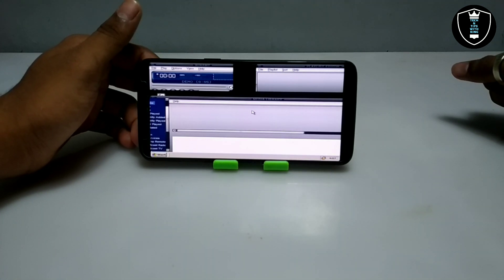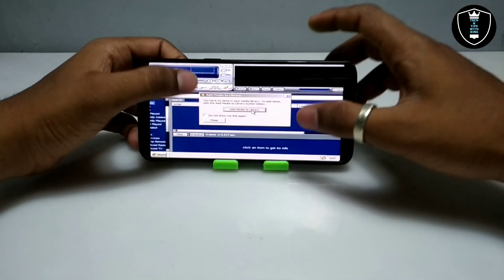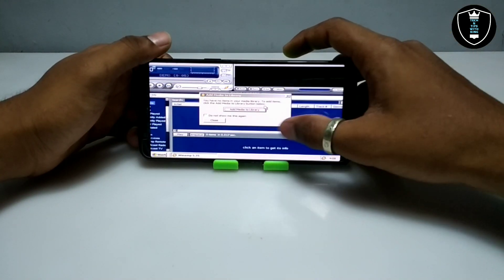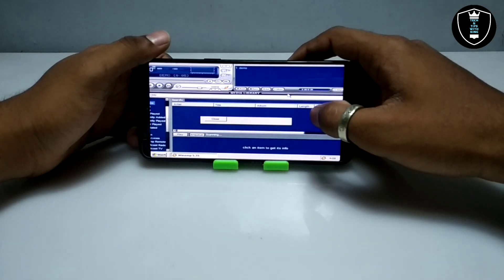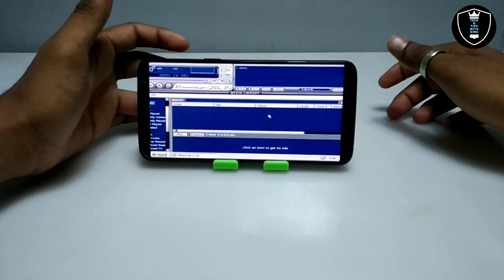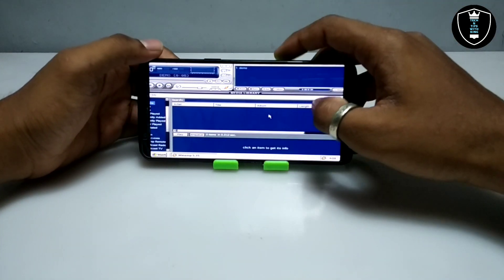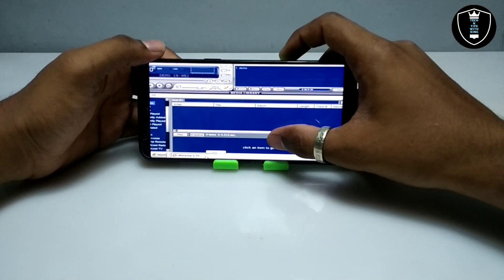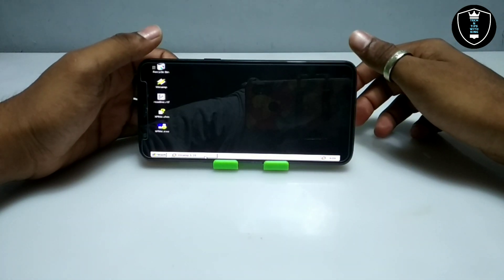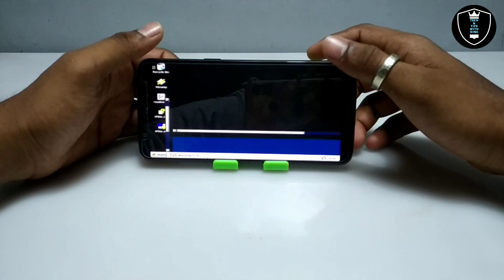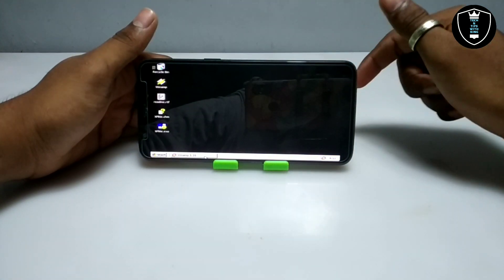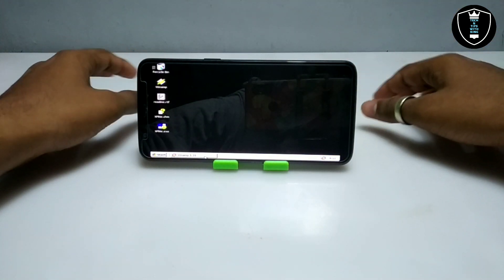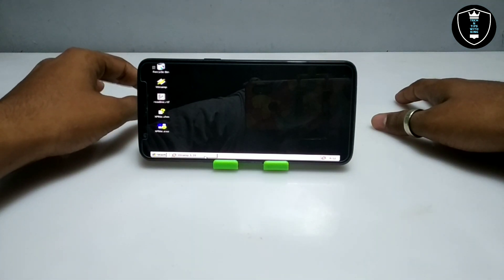As you can see, the software is opening up. The Winamp software is perfectly opened here — it means the software is working in this Windows XP. As you can see, I can minimize and maximize the software easily. This is a fully working Windows XP running on Android using the Box PC Emulator application.